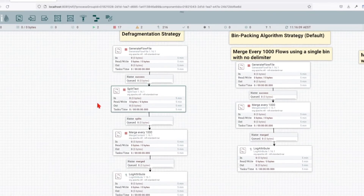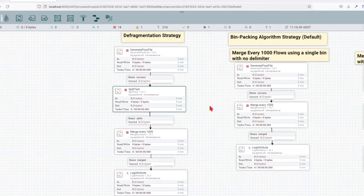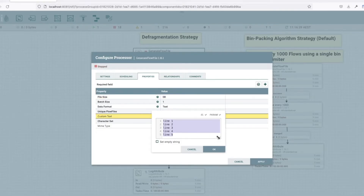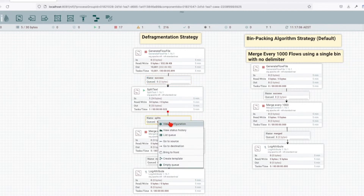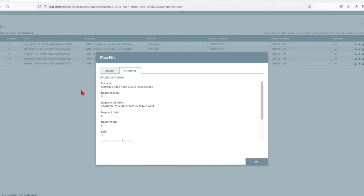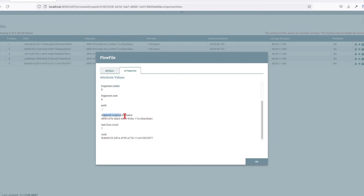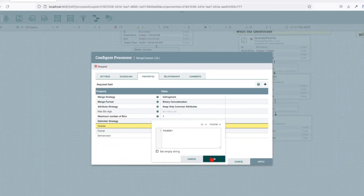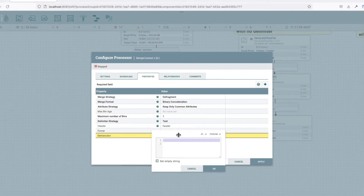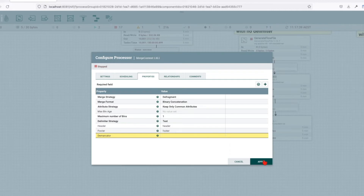Let's explain how the defragmentation strategy works. In this example, I have a custom text comprised of five lines. Imagine a flow file being generated containing a set of lines - I want to split that flow file so we get five lines. If you observe the attributes that these particular splits contain, you can see that we have the fragment count, the fragment identifier, the fragment index, and the fragment size. We also have the segment original file name. These attributes will automatically be used by the Merge Content processor. We're going to set a header, a footer, and demark it using a new line. Let's apply.